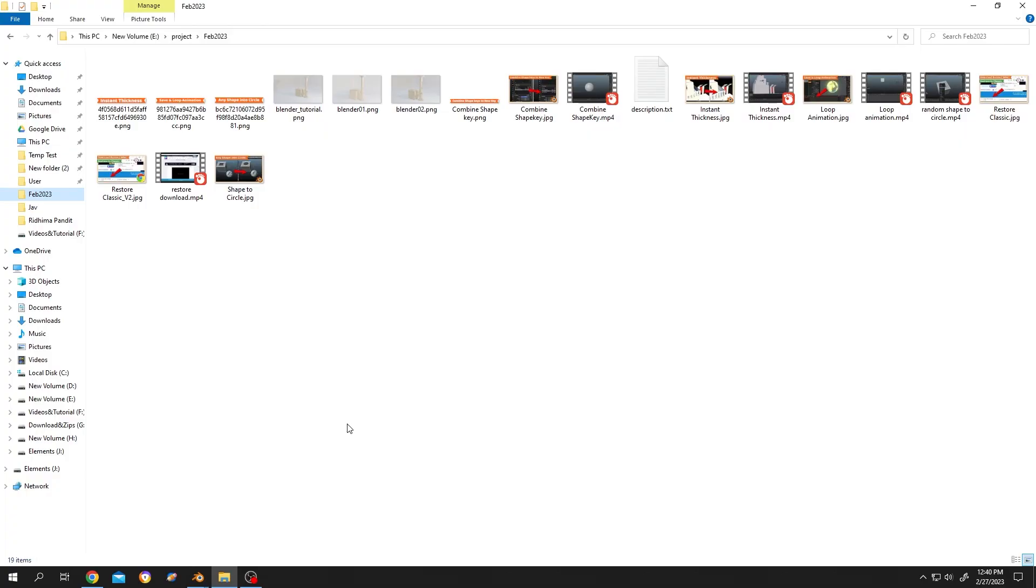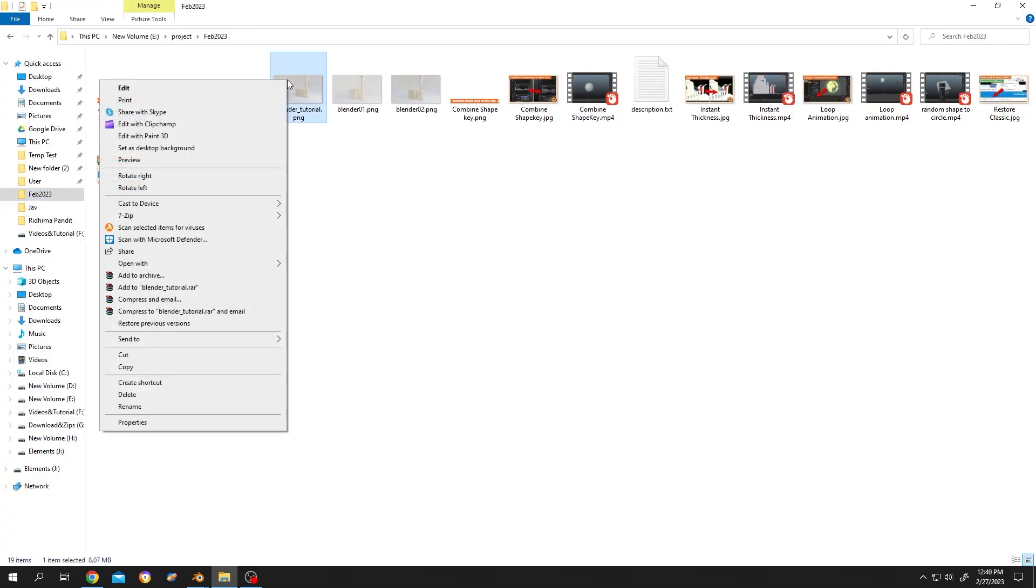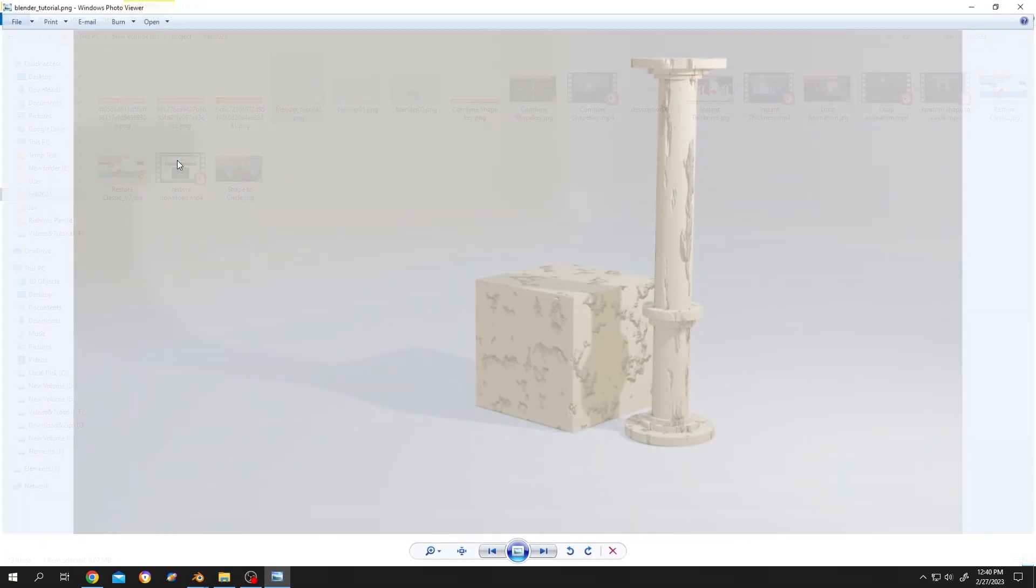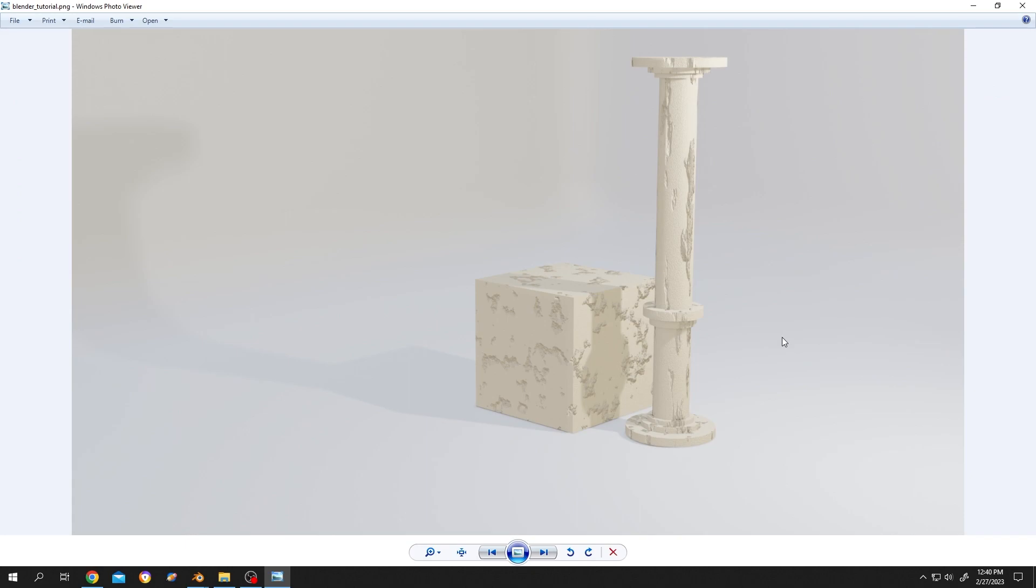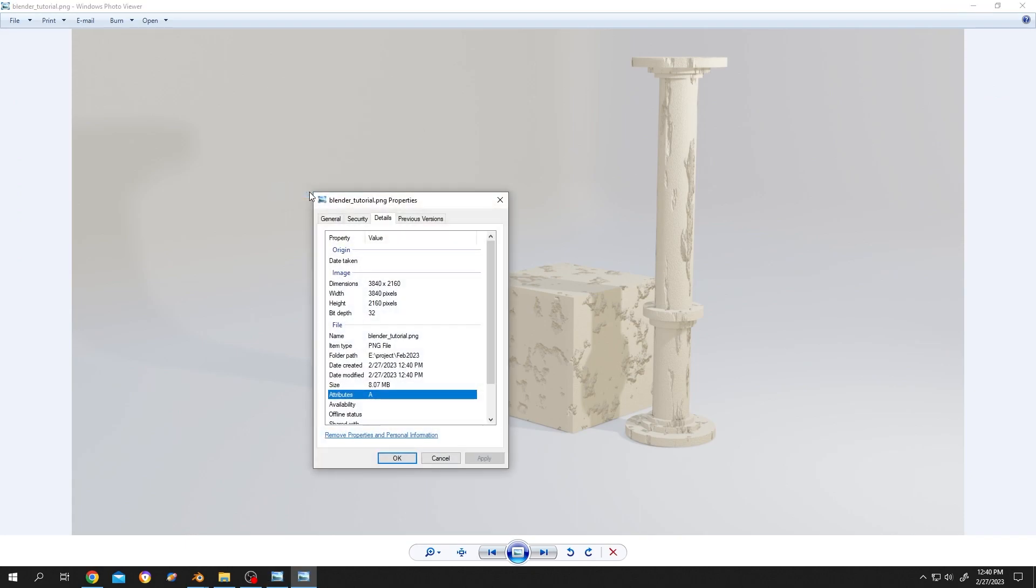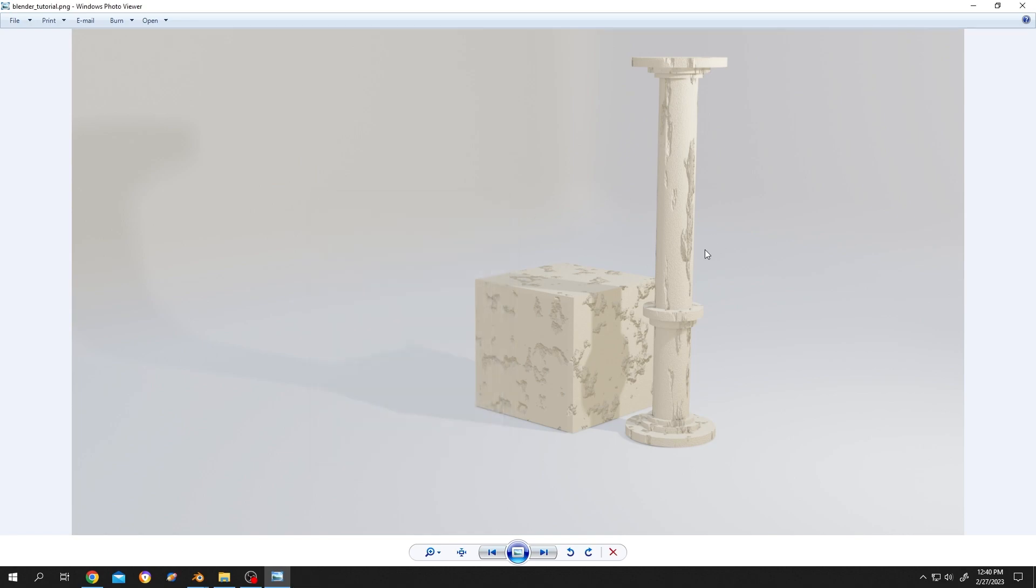Let's open the image, Blender Tutorial. See, it's really that simple. Let's check the resolution, right click, properties, 4K dimension. So thank you guys for watching, have a good day.